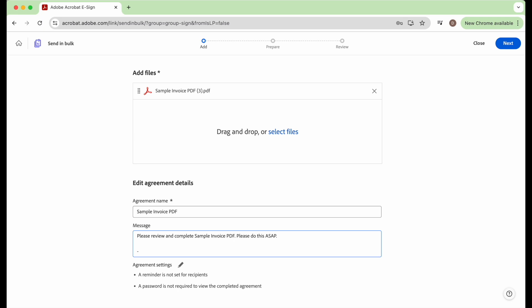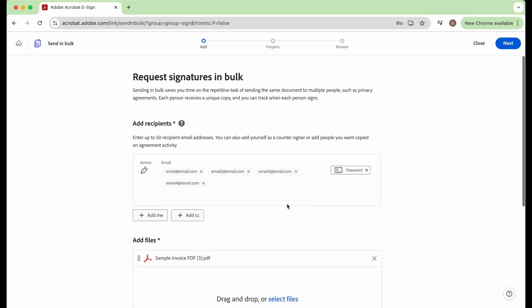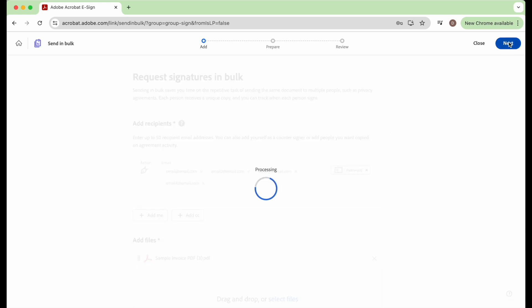And then you can sign your name if you want at the end. And then now we're all done. We're going to come up here to the next button and click next.